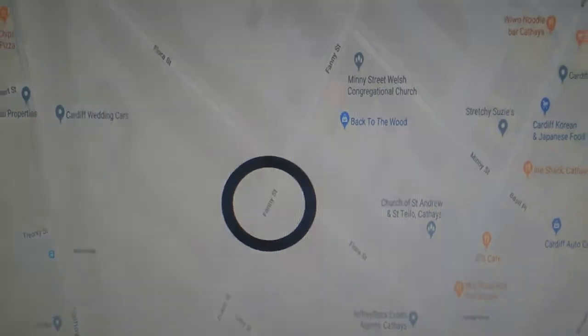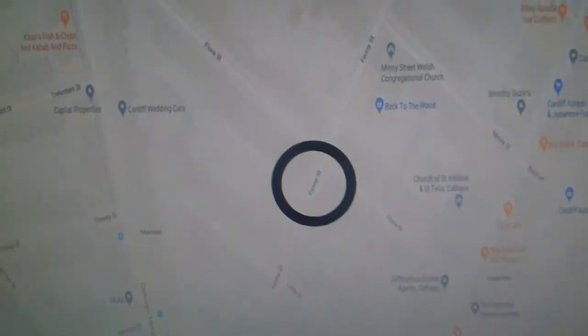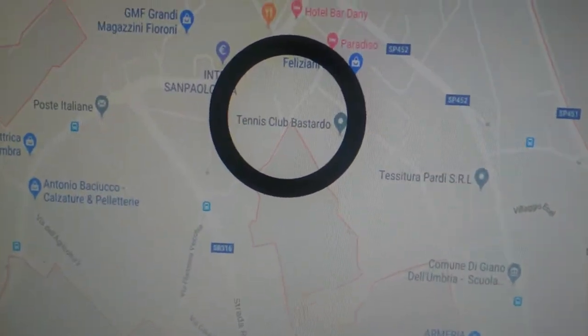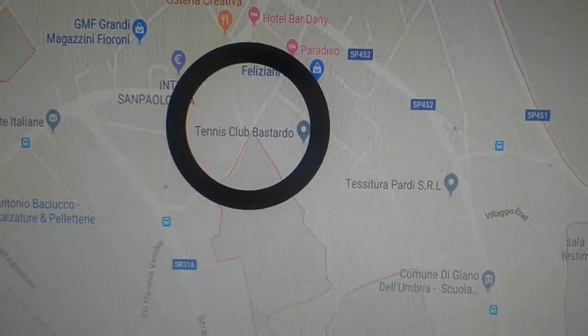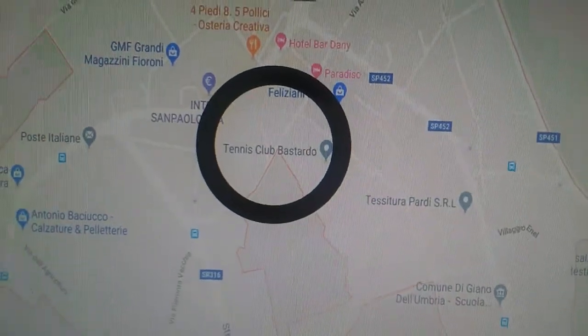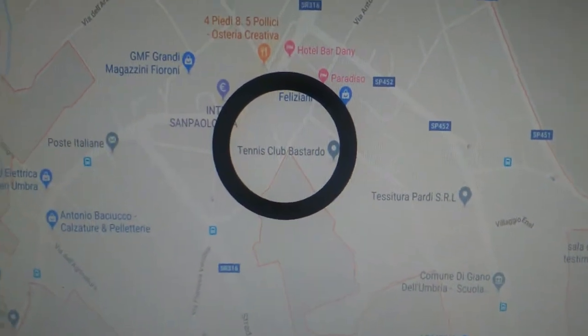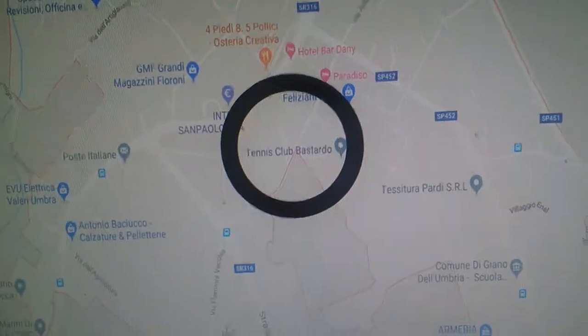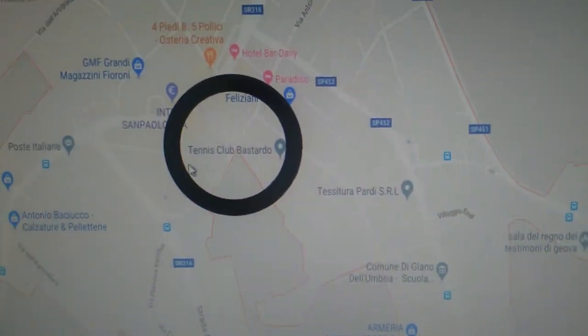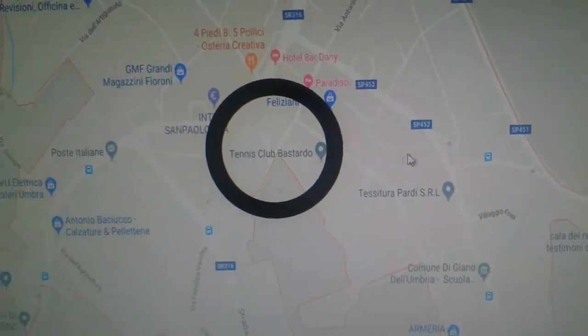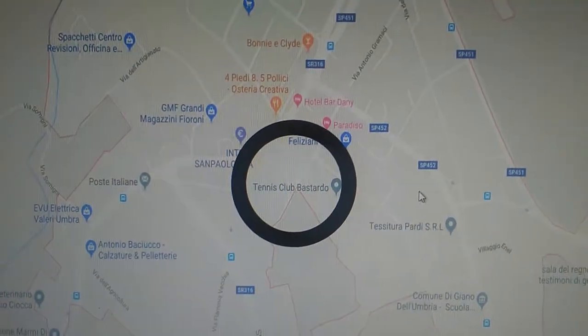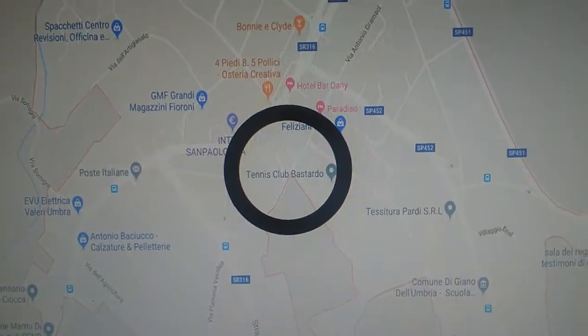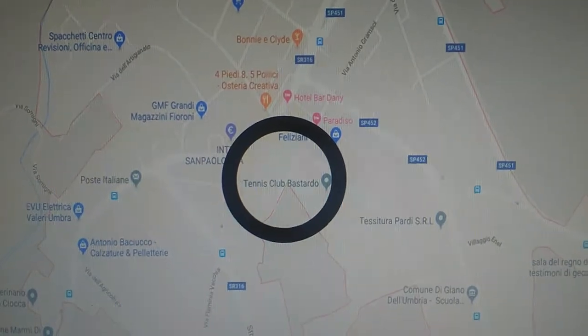Alright, fourth one, fourth one. Tennis Club. I can't say that word. Oh, this video is going to be age restricted.